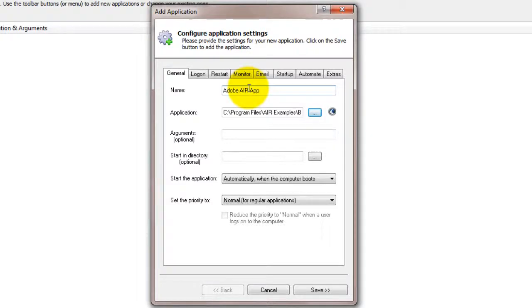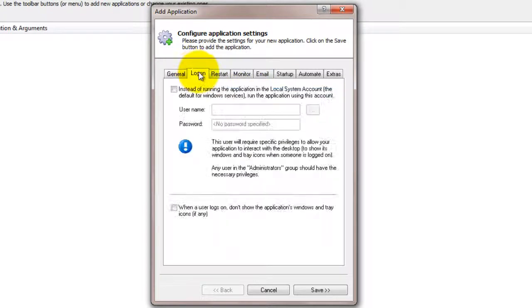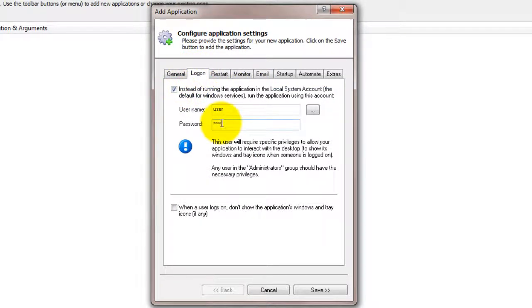Click over to the Log On tab and enter the username and password of the account in which you've installed Adobe Air. The software should probably run in this account so that it can find its settings.